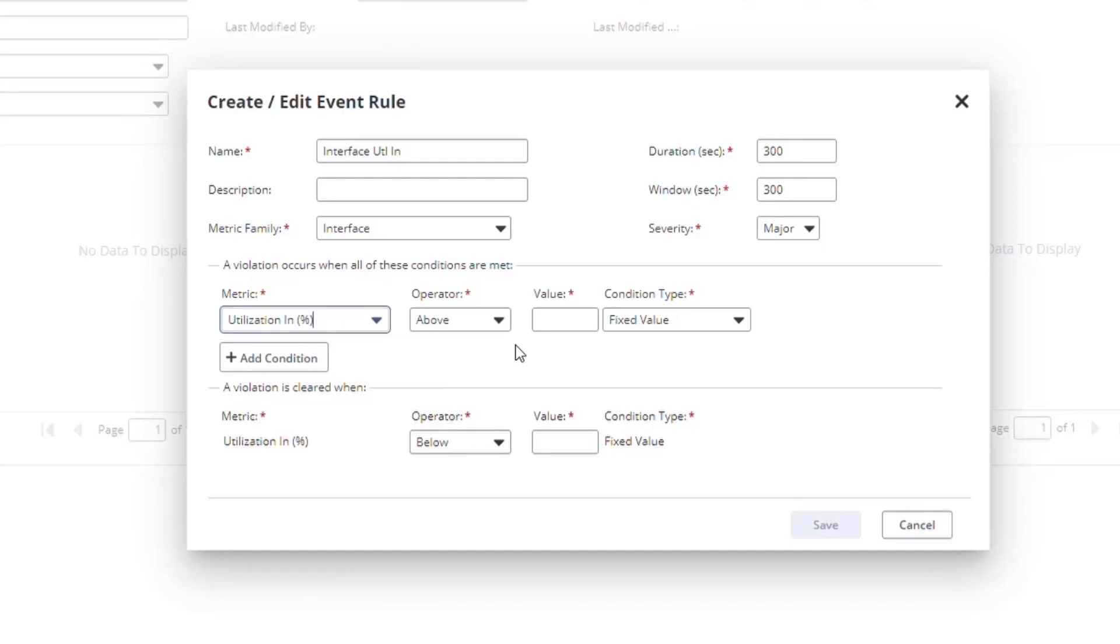What I want to do is create an alert whenever the traffic on this interface is high. But how do we define what high is? We could use a simple fixed value, say 80%.